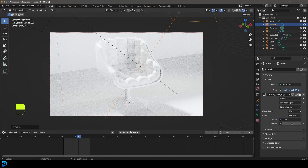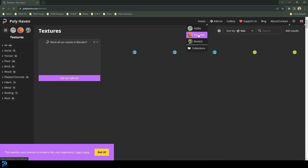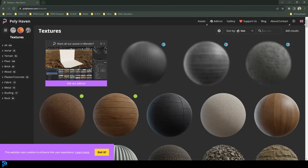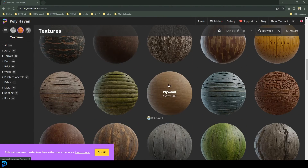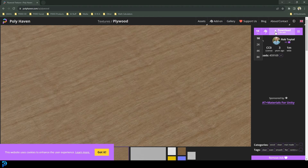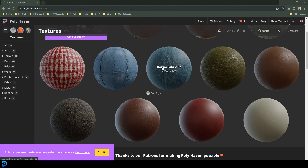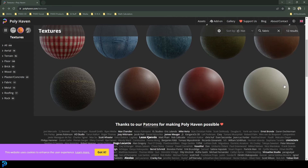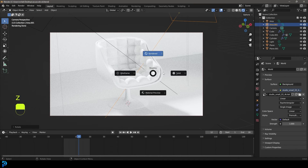Rotate the light and bump up the strength depending on your scene scale. Shift+D to duplicate that light and rotate it in — a simple two-point lighting system. Under World properties, you can add a Sky Texture or an Environment Texture using an HDRI from your computer. For free textures, go to Polyhaven in your browser, go to their Textures section under Assets. Search for 'plywood' and pick one you like, then download the zip folder — inside is a blend file you can append into your scene.